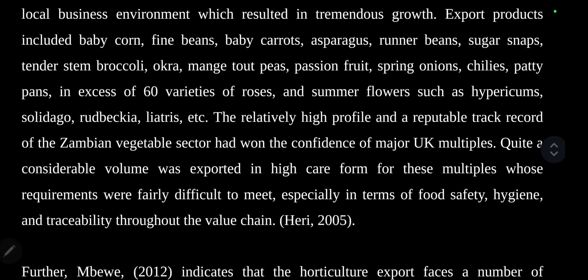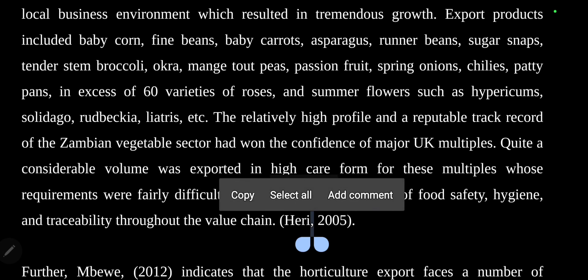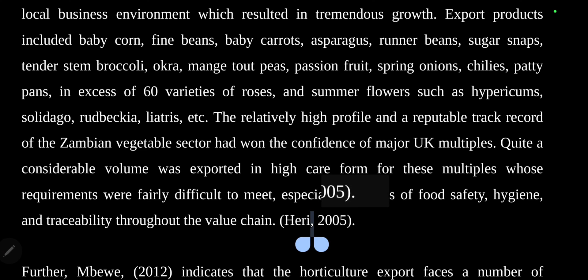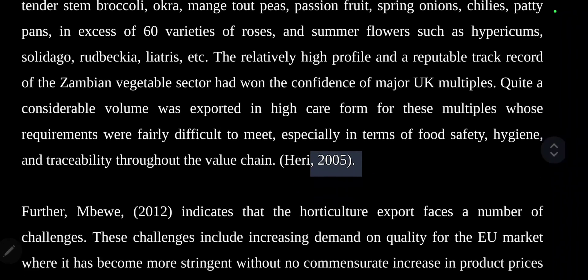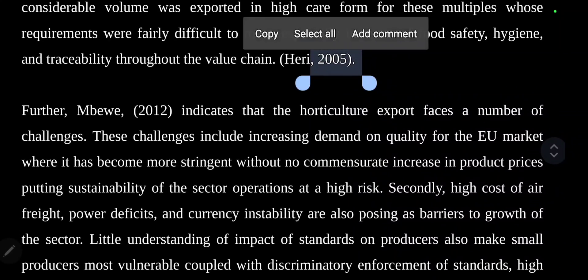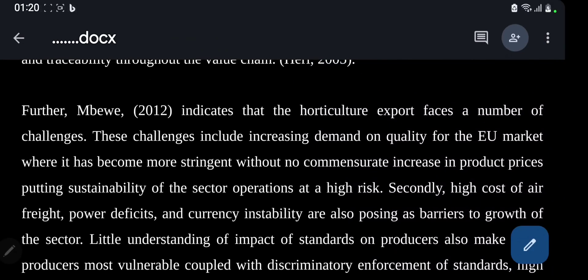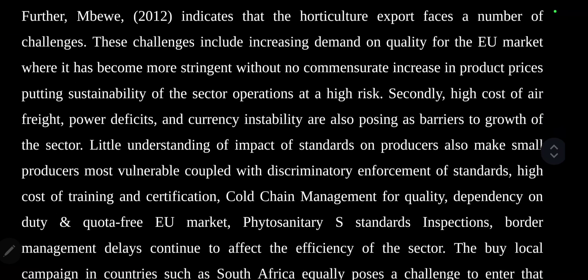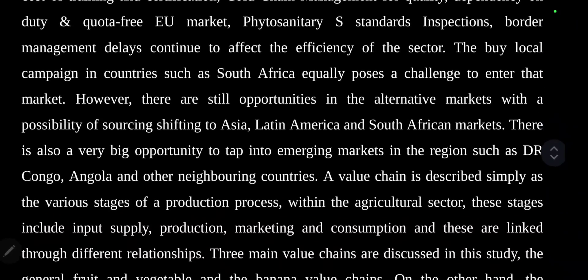After you finish writing, you have to state the source of the material. For example, this source was stated by Harry in the year 2005. Then you continue with what other scholars wrote about the topic. For instance: 'Mbewe 2012 indicates that horticulture export faces a number of...' and you continue.